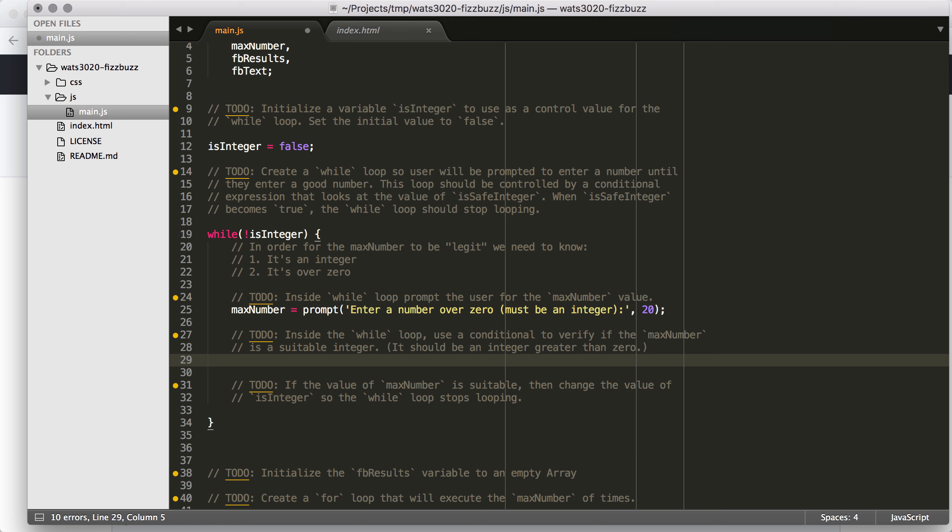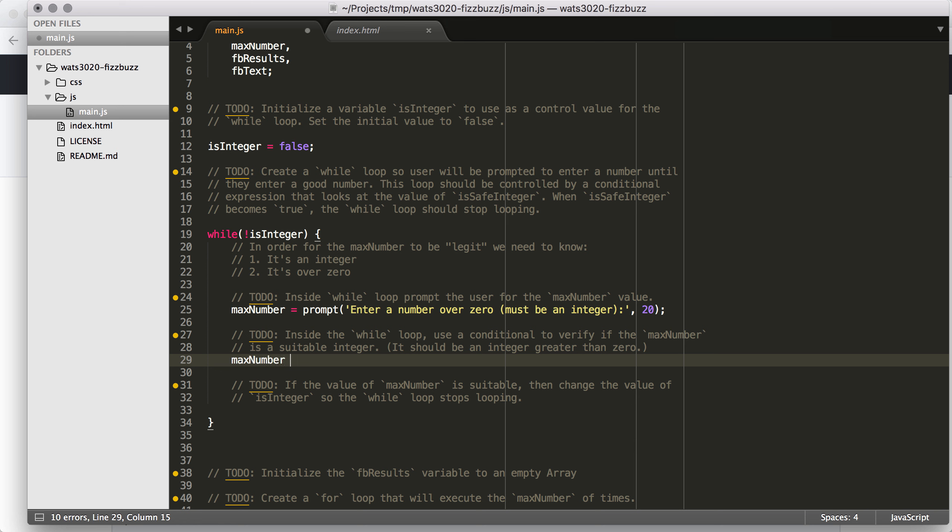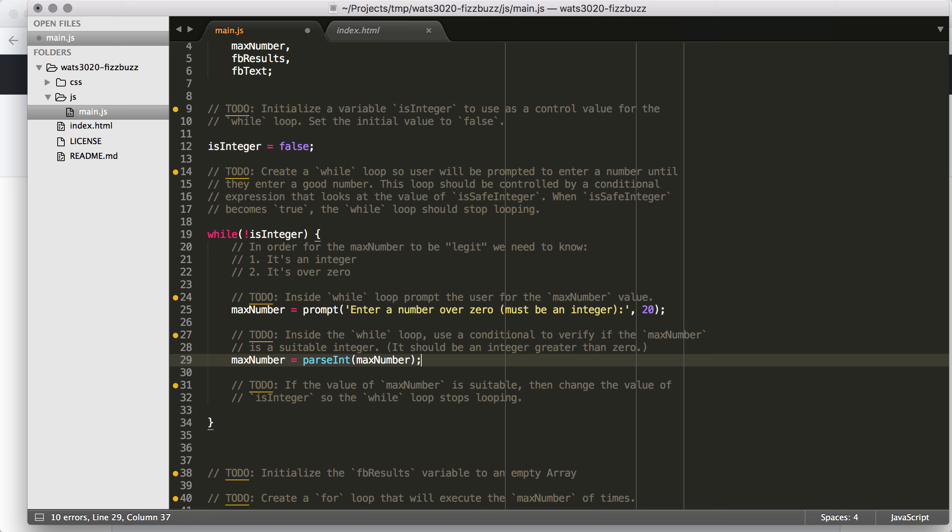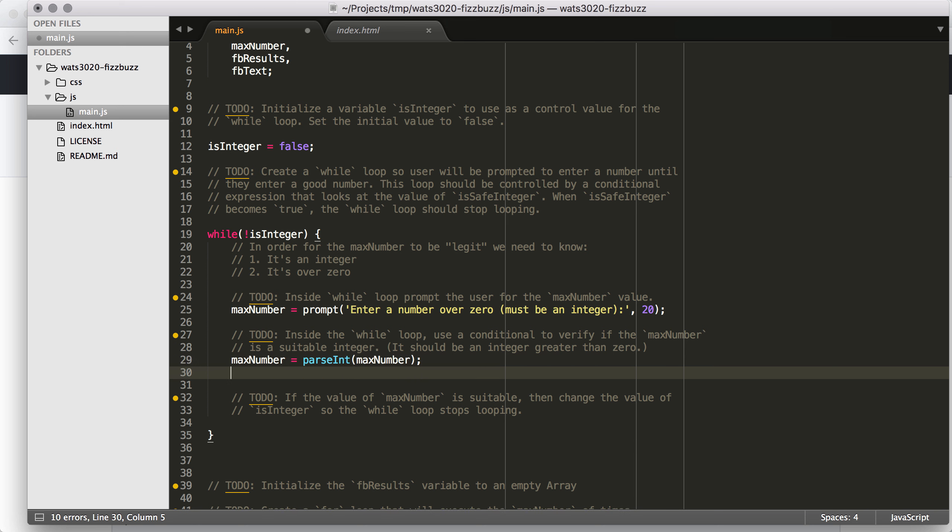So now we need to use a conditional to verify if the max number is a suitable integer. And here's one thing that you're going to need to bring to this: when you get information from a prompt, it's always a string. So if you were to do typeof on max number at this point in the code, it would tell you that max number is equal to a string.